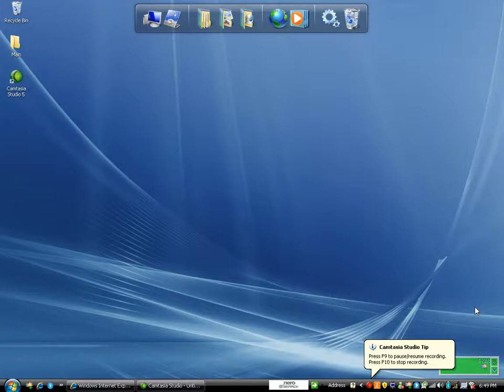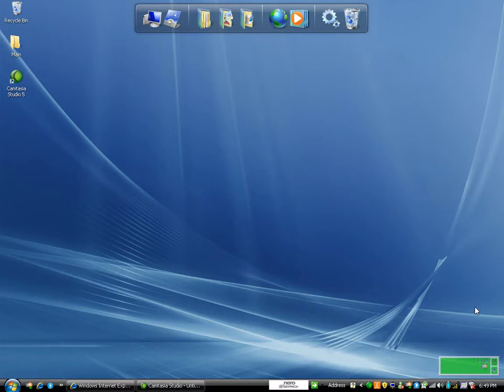Hey, what's up, YouTubers? Today I'm going to show you how to download Internet Explorer 8 Beta 2.